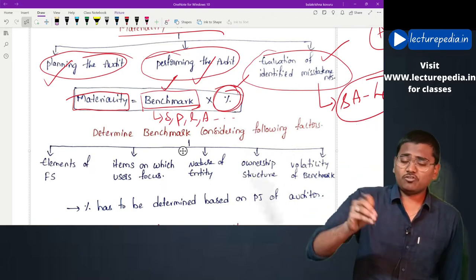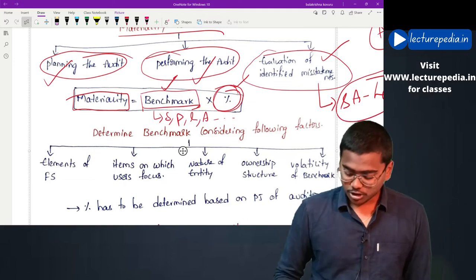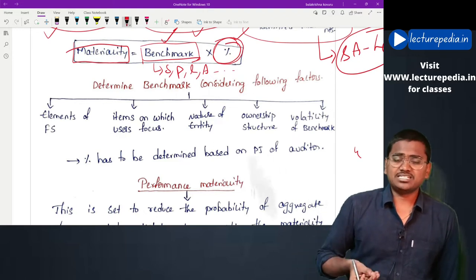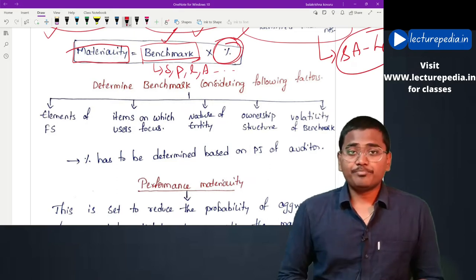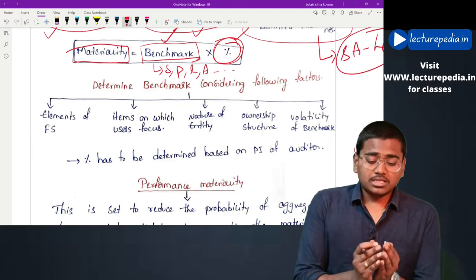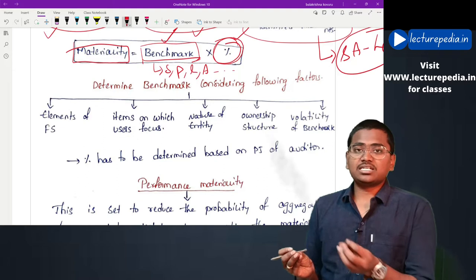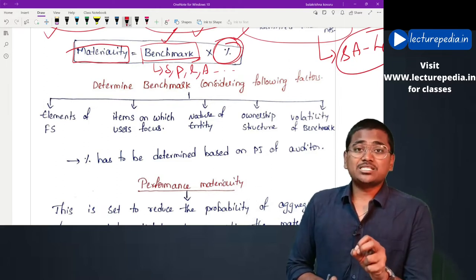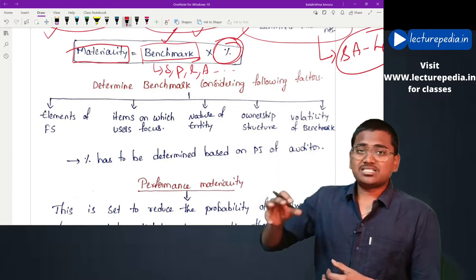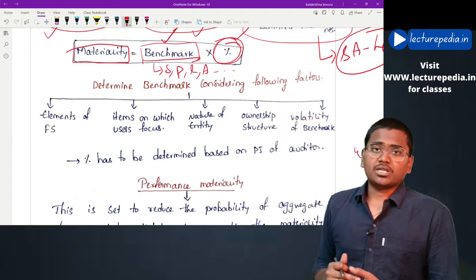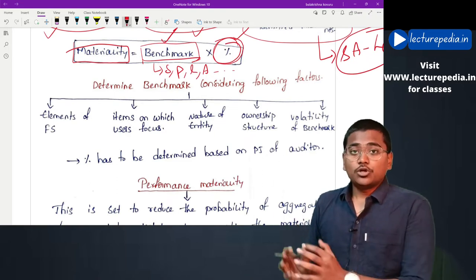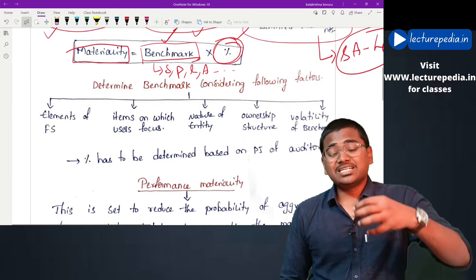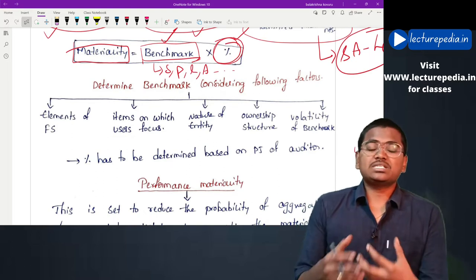For selection of benchmark, there are certain factors to be considered by the auditor. Let's say the entity is a trading business - in that case the auditor can select turnover of the entity as the benchmark. Whereas if the entity is a banking company, it would be more appropriate to select the total amount of loans granted by that particular bank as the benchmark, rather than selecting interest earned as the benchmark.